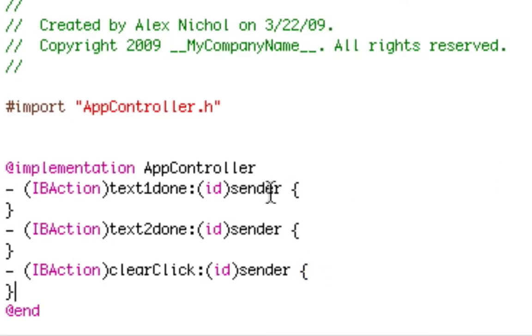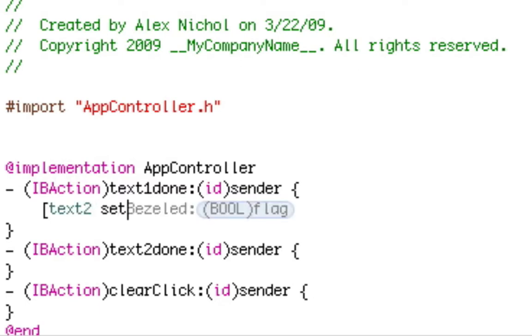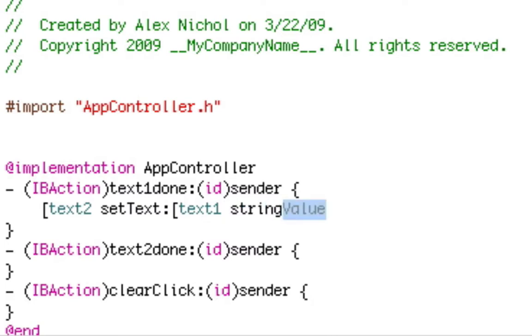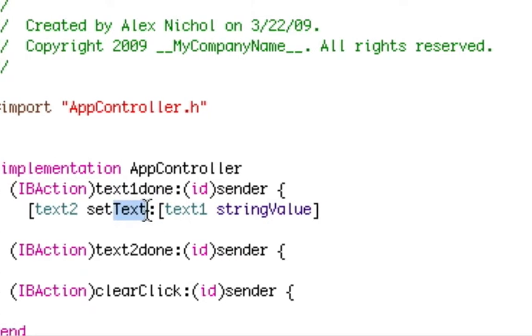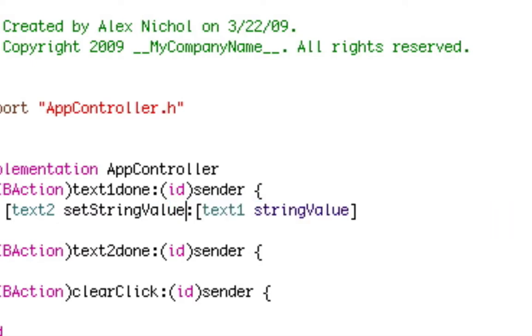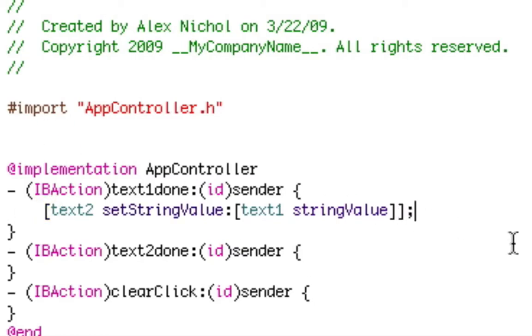So now in text1done, we're going to type some code. Inside of here we're going to type left bracket text2 space set string value colon. Now we're going to do another bracket. Text1 space string value. And I'm sorry I didn't mean set text. I mean set string value. So now we're going to do another closed bracket there. So this is our final code for this.